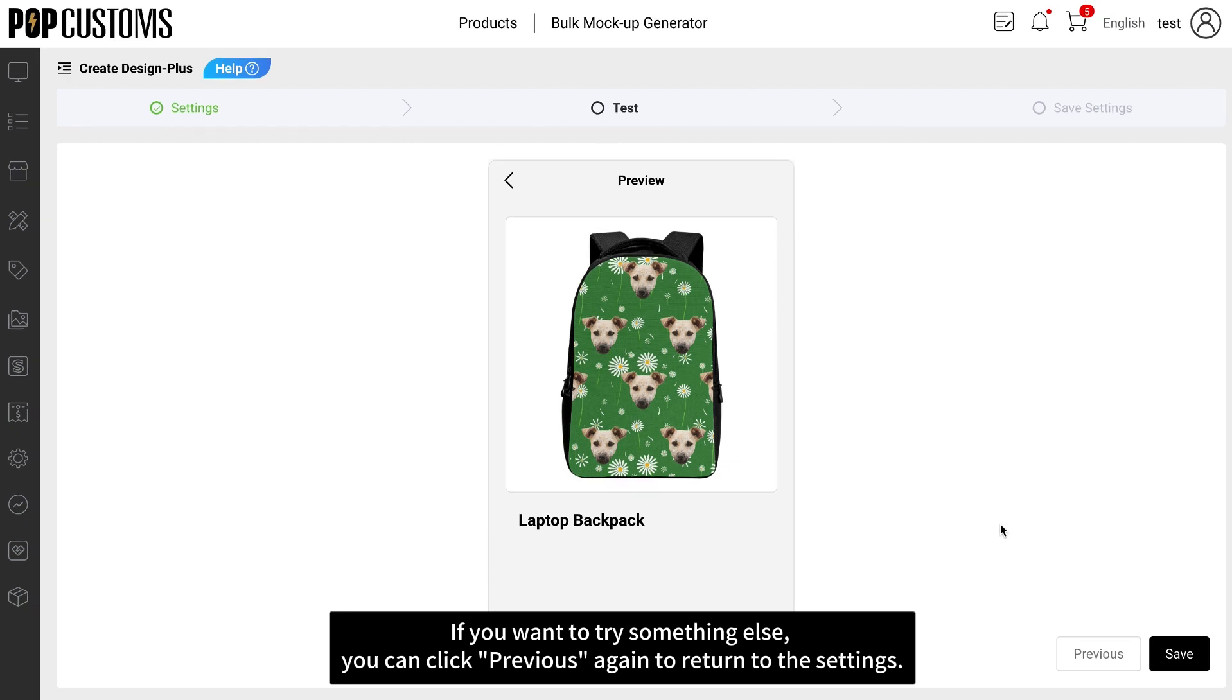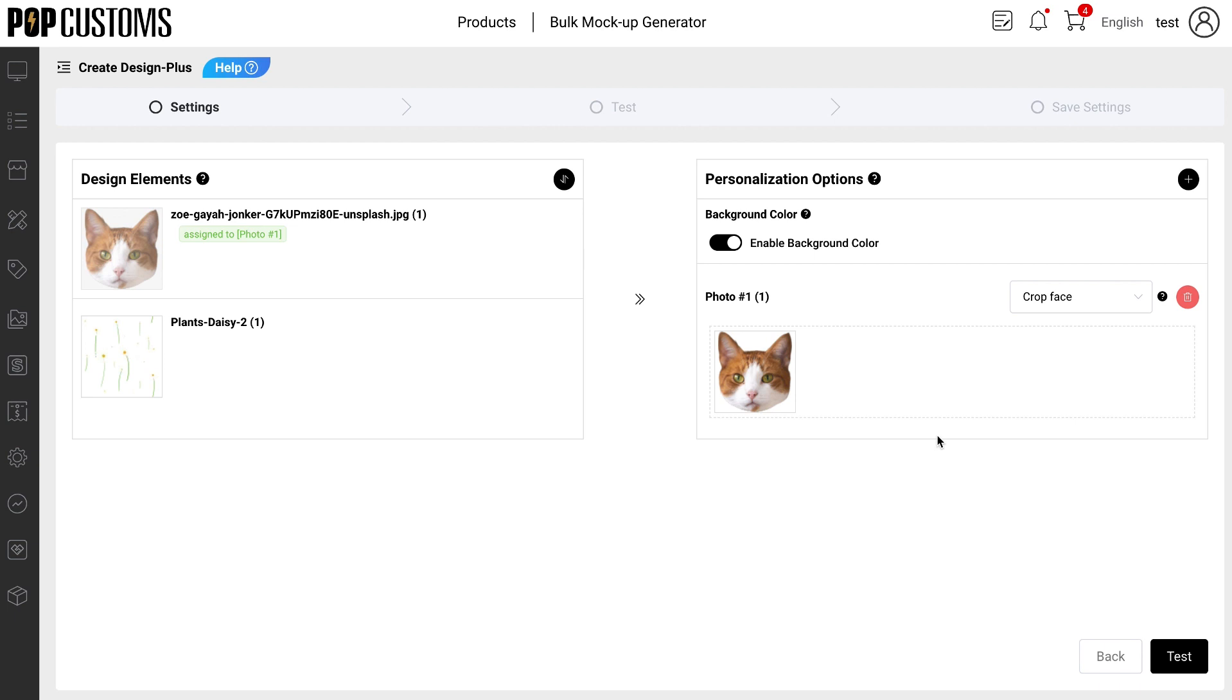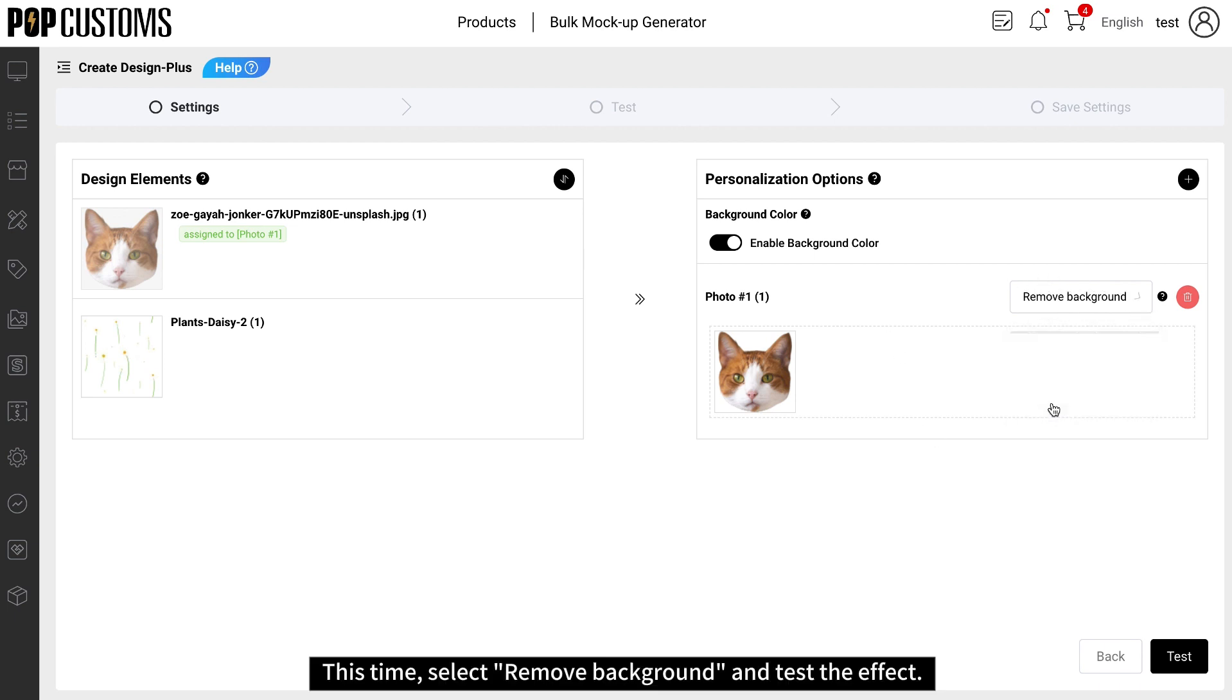If you want to try something else, you can click Previous again to return to the settings. This time, select Remove Background and test the effect.